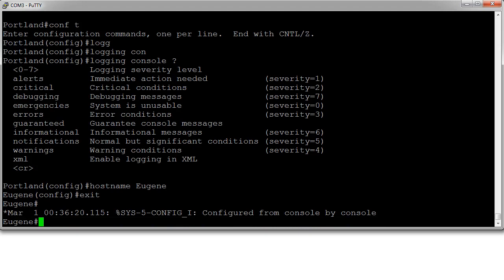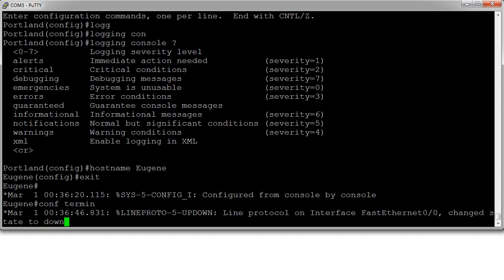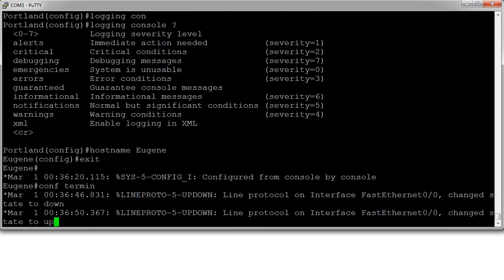If you're in the middle of typing a command—let's say I am typing configure terminal—and in the middle of that suddenly a network line goes down, and maybe it comes back up again.